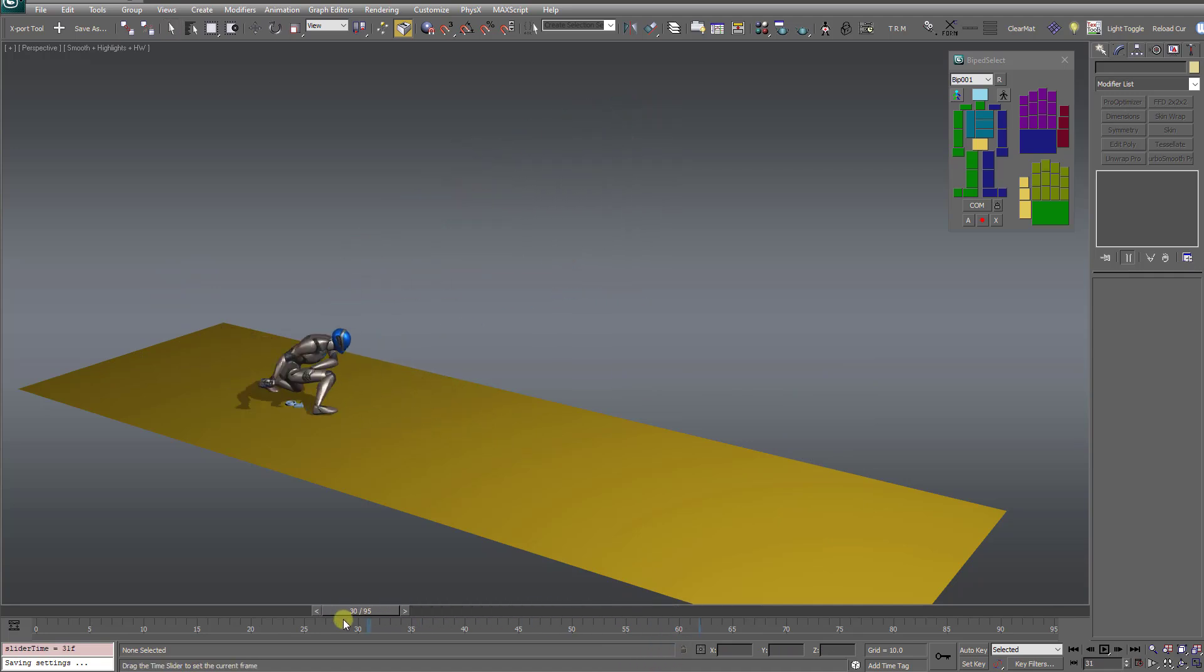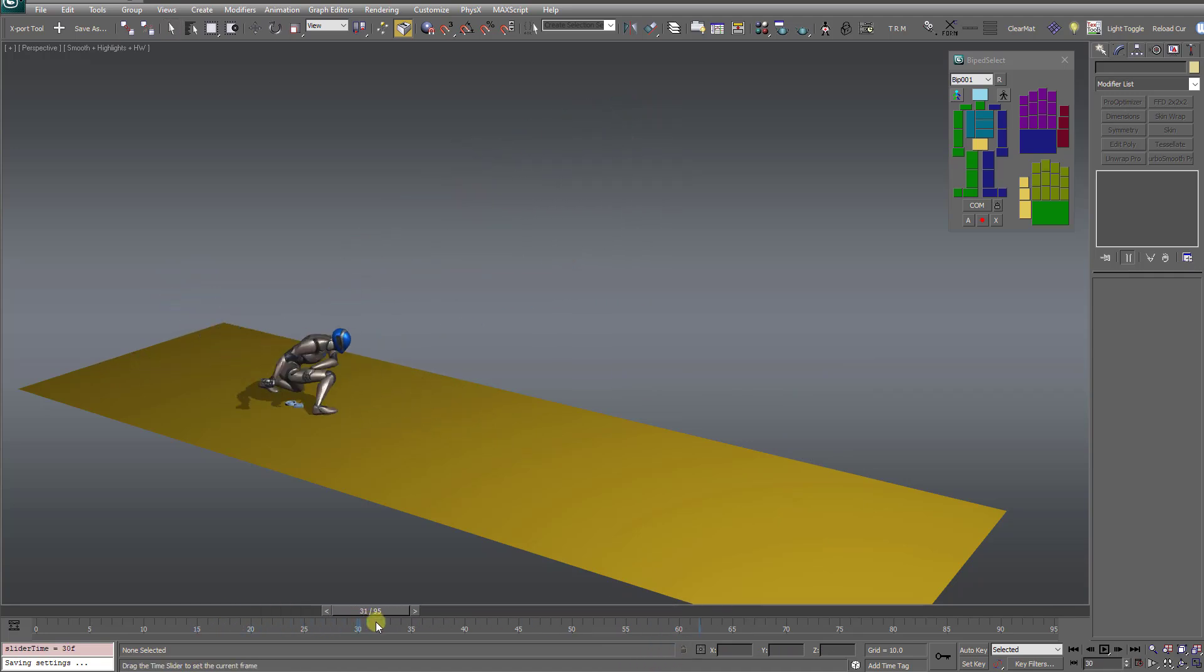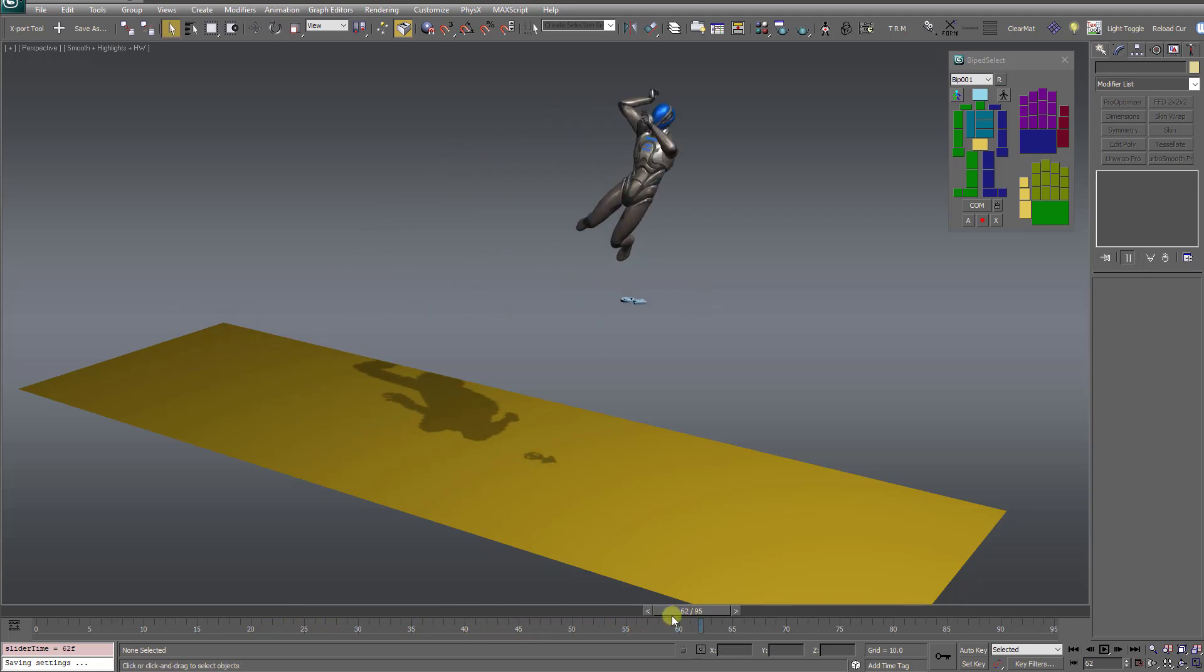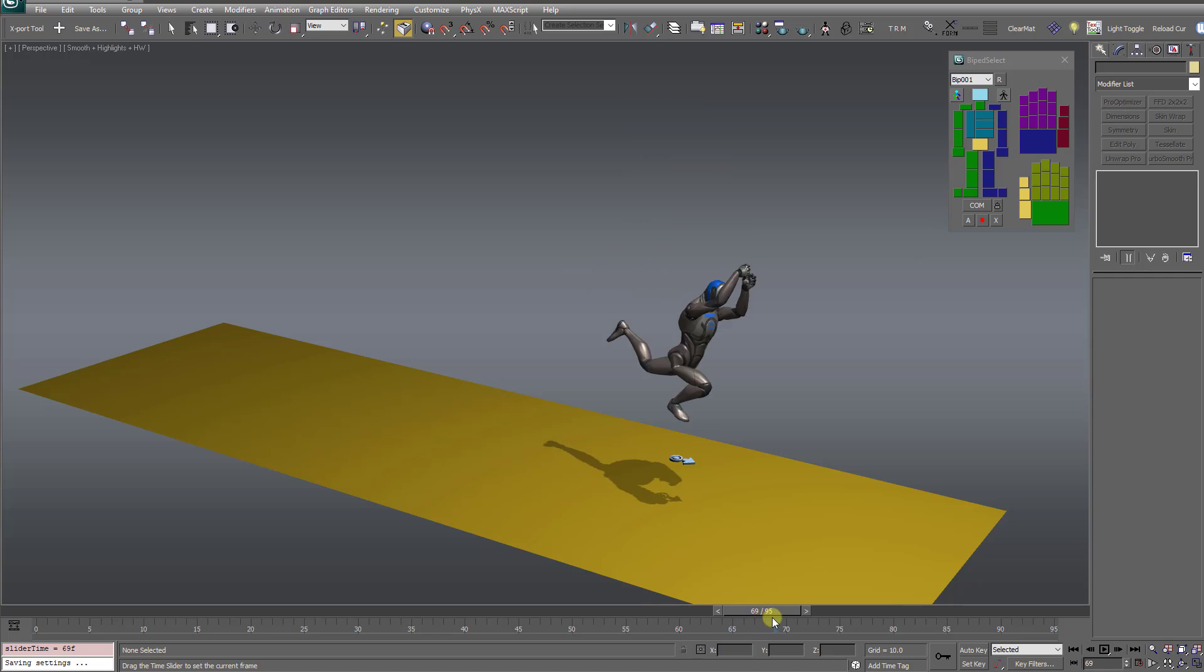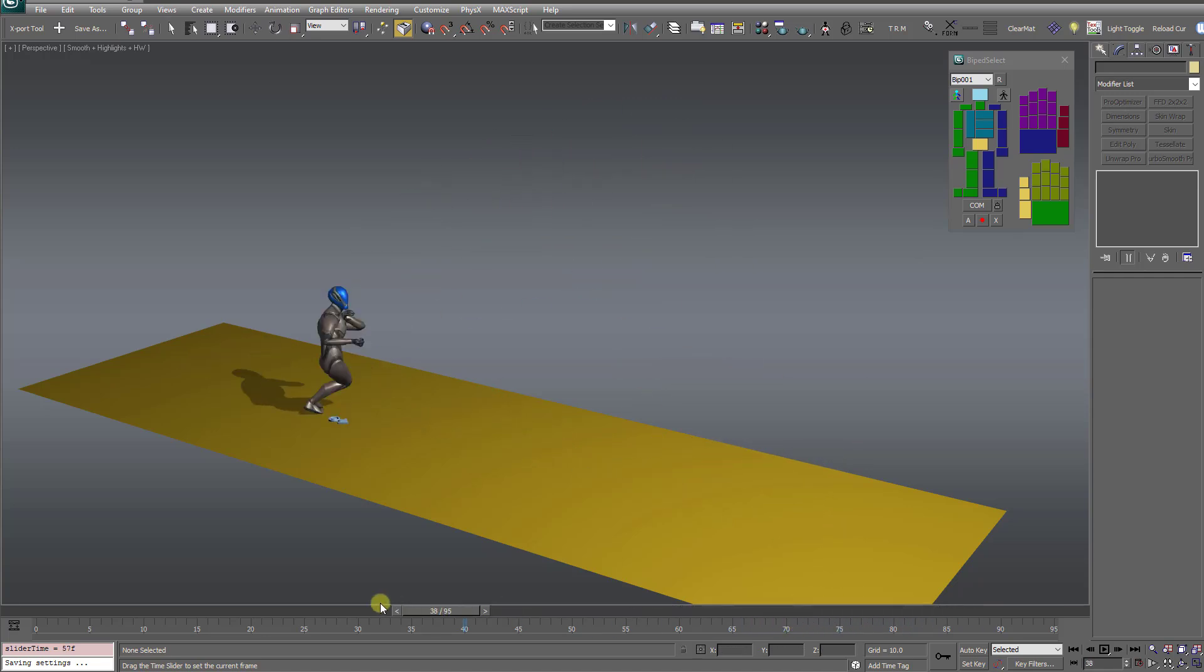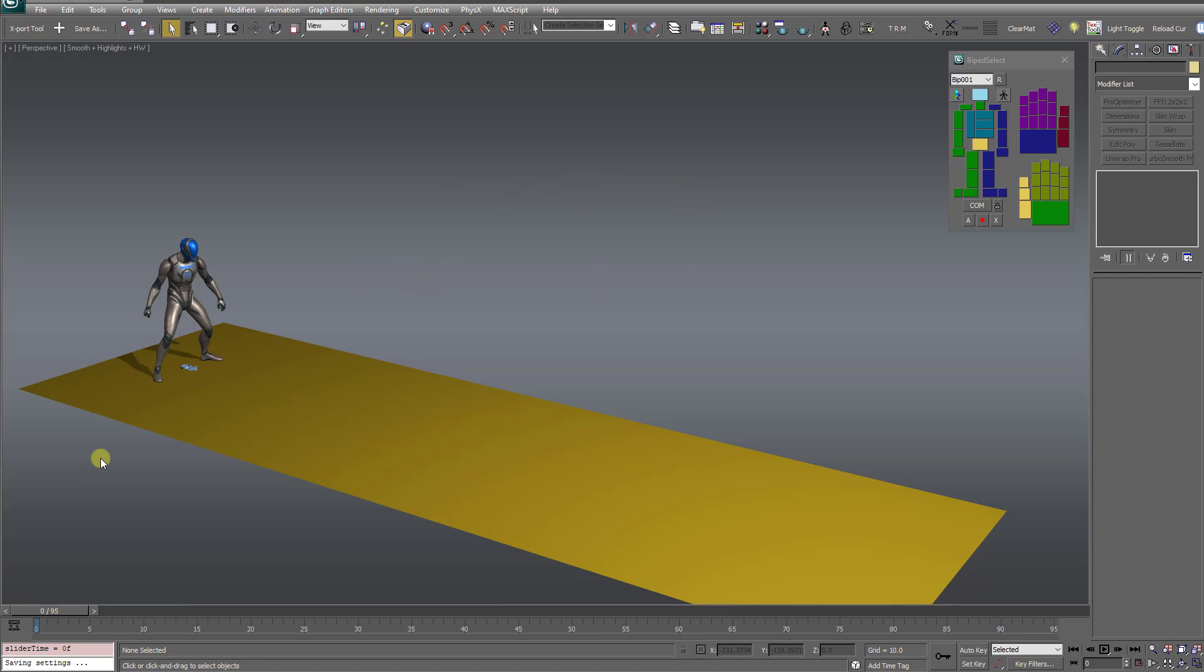And if you notice the root controller, it follows right along with the character, goes up in the air as the character jumps right there, and then comes back down to the ground. Now in this case, I had a request from a user that said he did not want the root controller to leave the ground.